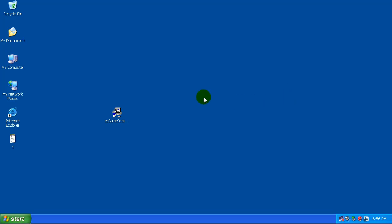Hey guys, welcome to another review here. I got a request today for a review on ZoneAlarm Security Suite.